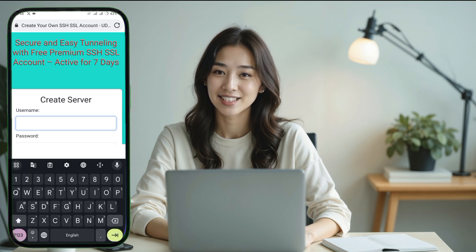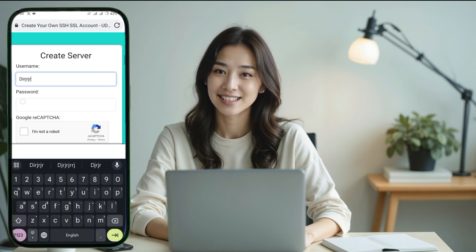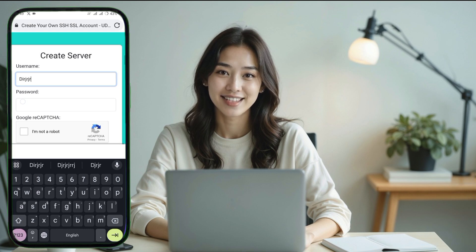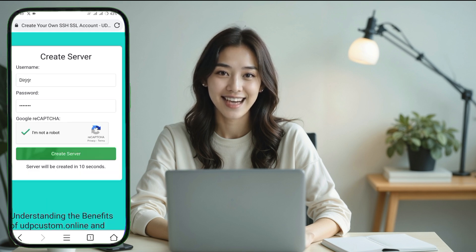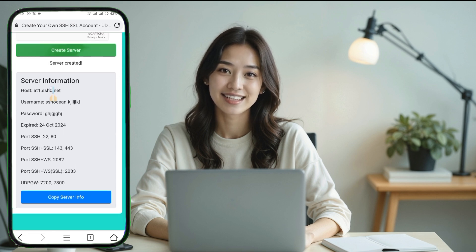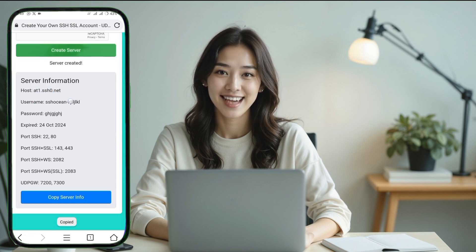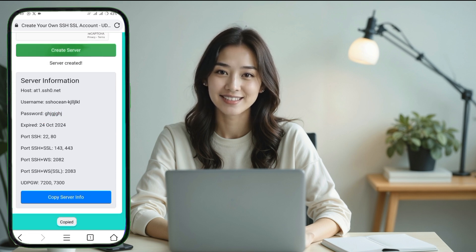On the next page you'll need to enter a username and password. Make sure to complete the CAPTCHA verification before clicking on the create server button. After a few seconds the server will be created. Be sure to copy the server details as we'll be using them later in the HTTP Custom VPN app for a secure connection.